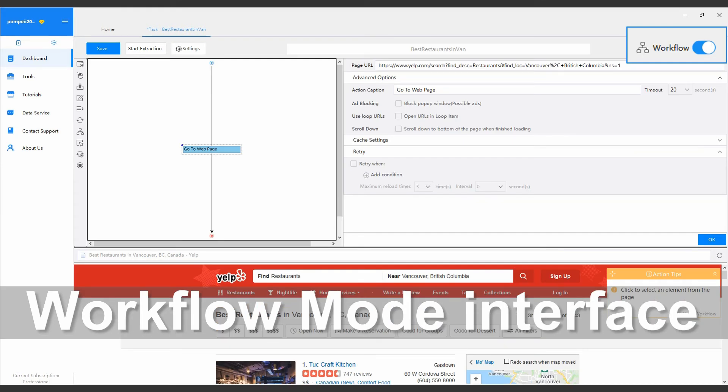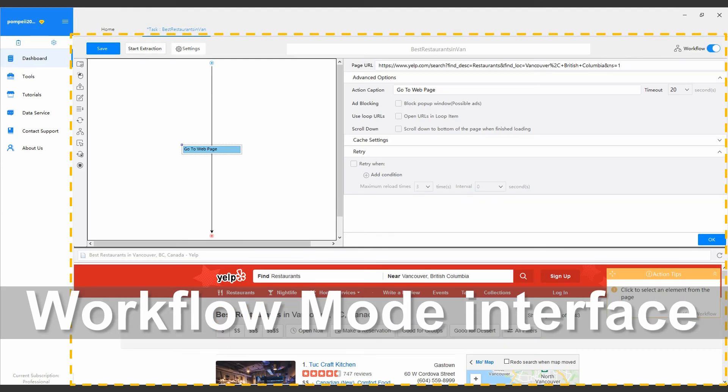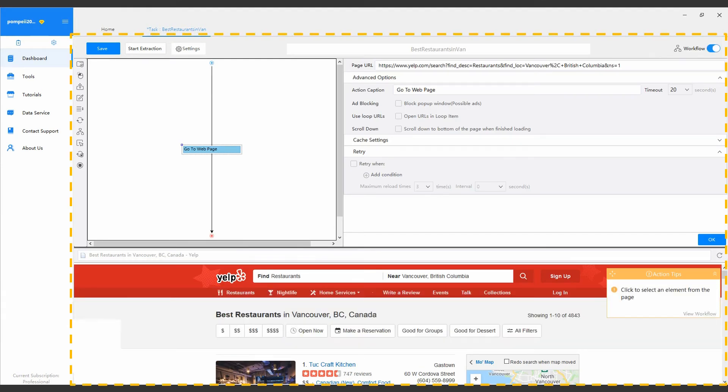Once we switch to the Workflow Mode, above the built-in browser, there will be two more parts added to the Configuration Interface. Now, the Task Configuration Interface consists of three parts.